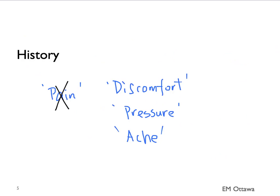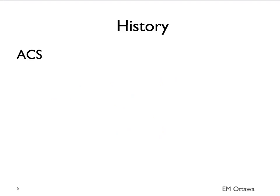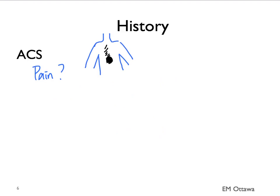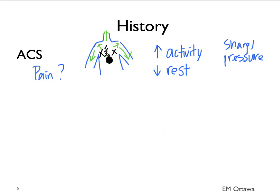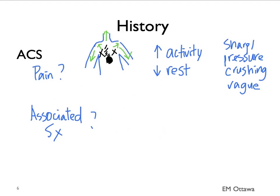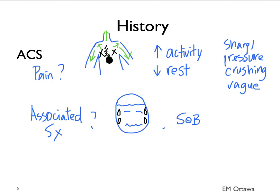For the history in patients with potential ACS, the pain or the discomfort can be retrosternal, epigastric, in the left side or the right side of the chest. It can radiate to the shoulders, down the arms, or up to the jaw. The pain can be worse with activity or it can be decreased by rest. The patient can describe the pain as sharp, pressure, crushing, or it can be very vague. Associated symptoms can include diaphoresis, shortness of breath, and nausea.